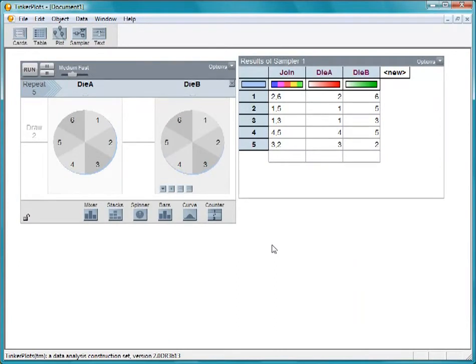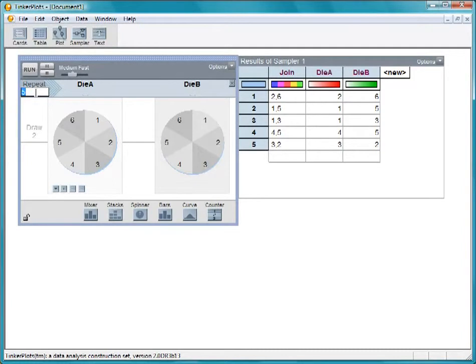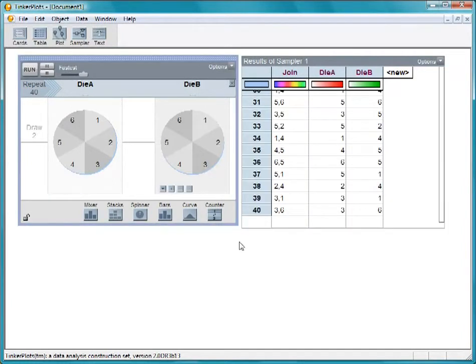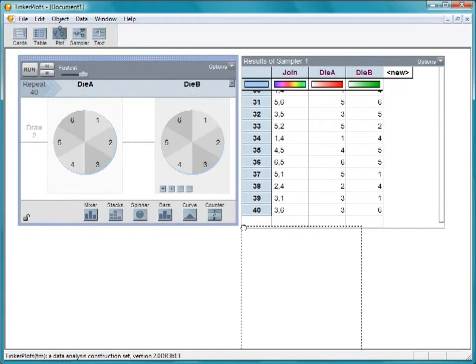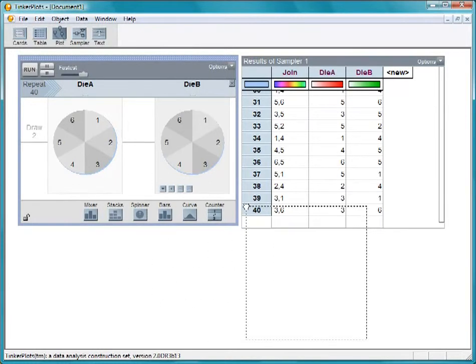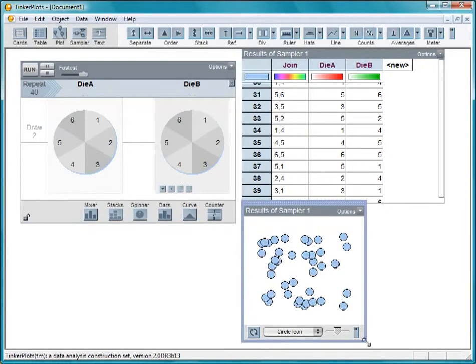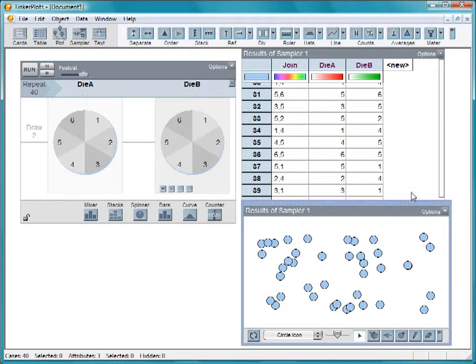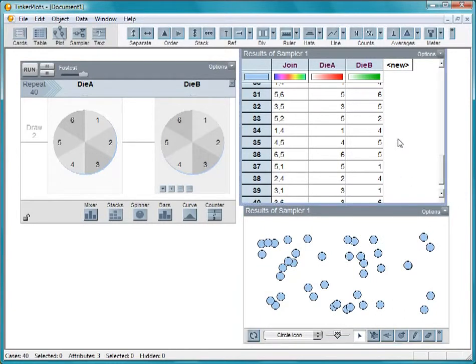Are you more likely when you roll two dice to get a sum of two or a sum of three? To explore this question, roll the dice 40 times and look at the results. Pull out a plot so we can graph the results. We want to look at the sums of the two dice, but we don't have an attribute that shows that.